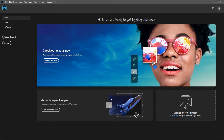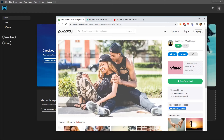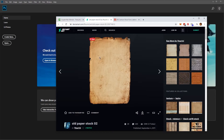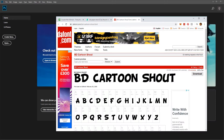To get started, first let's download all the assets needed for the tutorial. We'll need a stock photo or image — we'll use this one from Pixabay, but feel free to use your own. We'll also need an old paper texture from DeviantArt, and BD Cartoon Shouts, a font from dafont.com.